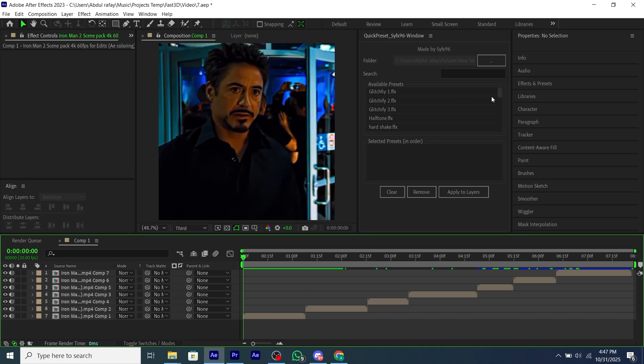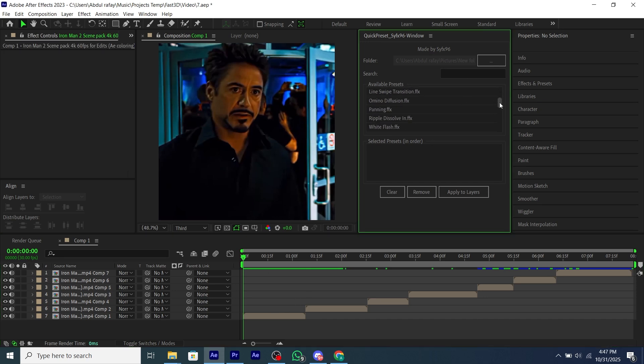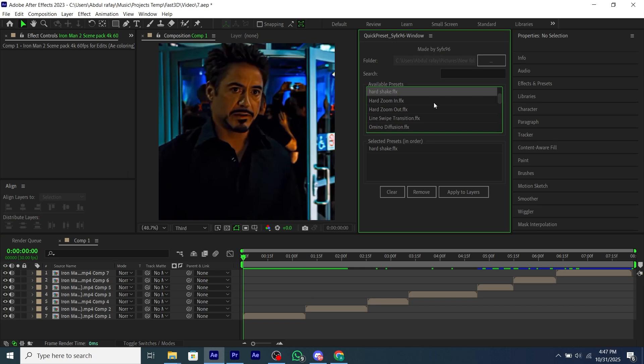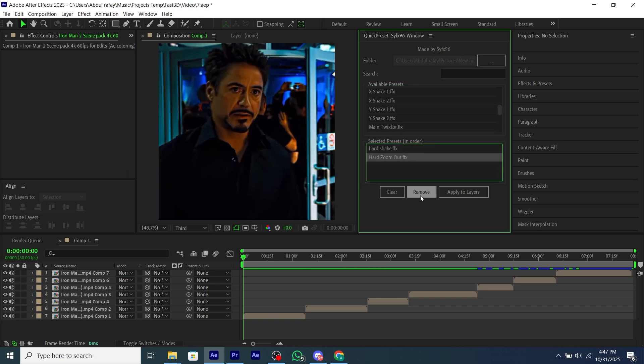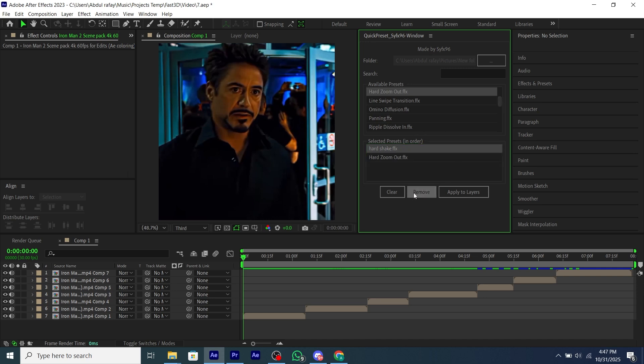So I have added all my clips into my composition, and now we have to select our presets. So if you don't want a preset, you can select it and click on Remove to remove the preset and add as many presets as you want.